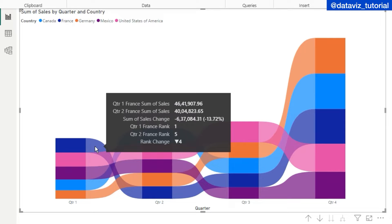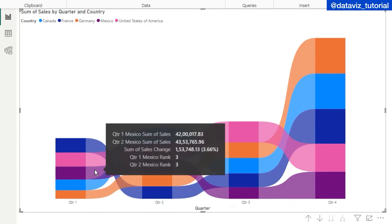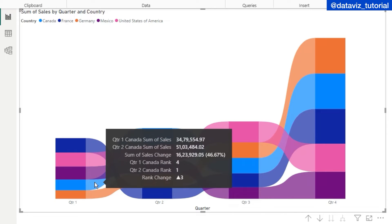This rank is based on comparison of all countries — we have five countries total. France's rank in Quarter 2 went down to fifth. For United States, sales increased by 9% but the rank stayed second in both quarters. Mexico had a 3% sales change with rank three in both quarters. Canada had a 46% sales increase — rank went from fourth in Quarter 1 up to first in Quarter 2.